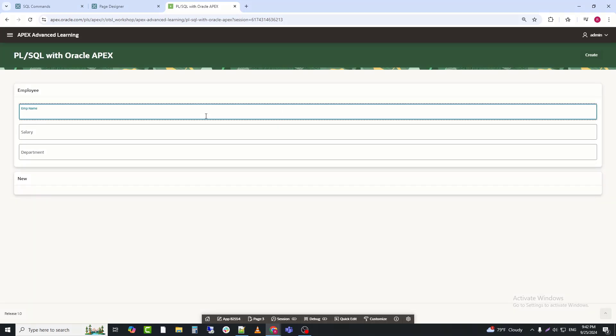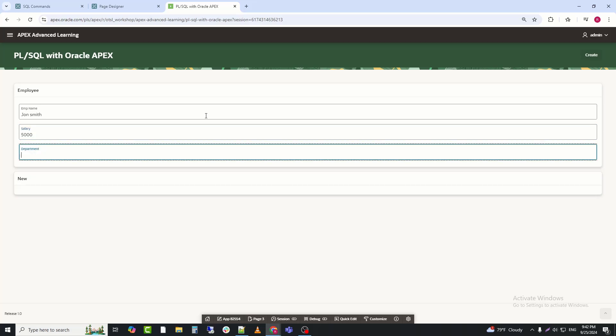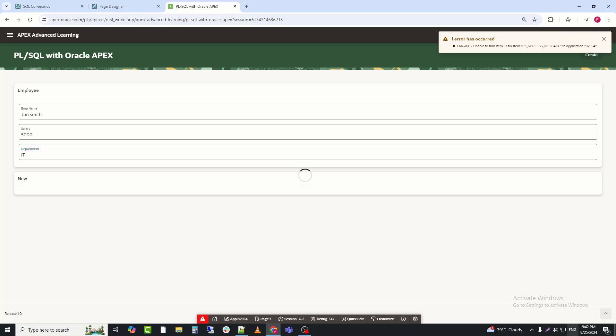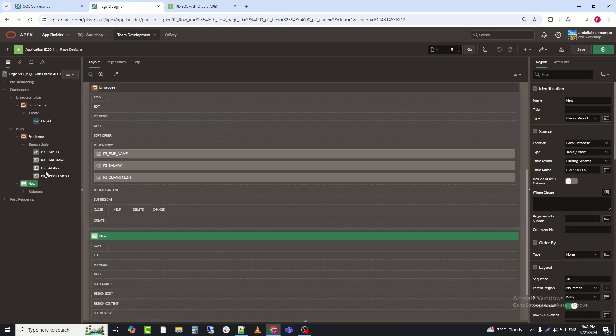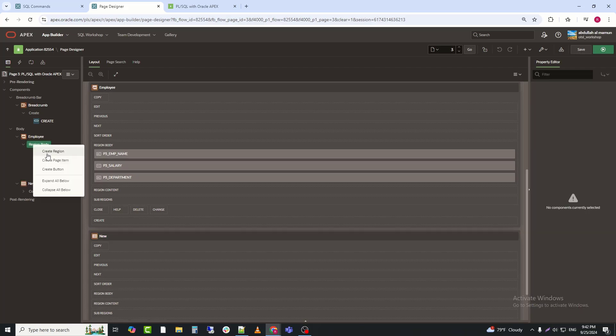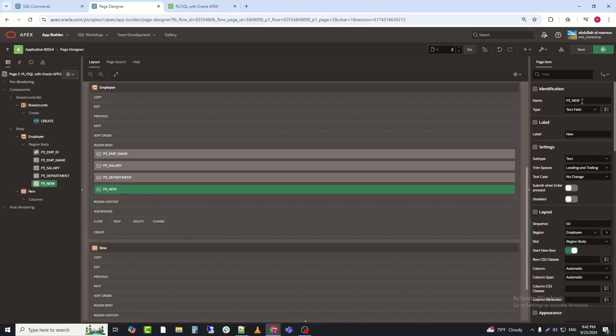Now, I will input data and click on create. An error is occurring because I forgot to create the P3_SUCCESS_MESSAGE item. It was my mistake. So I will create it and try again.